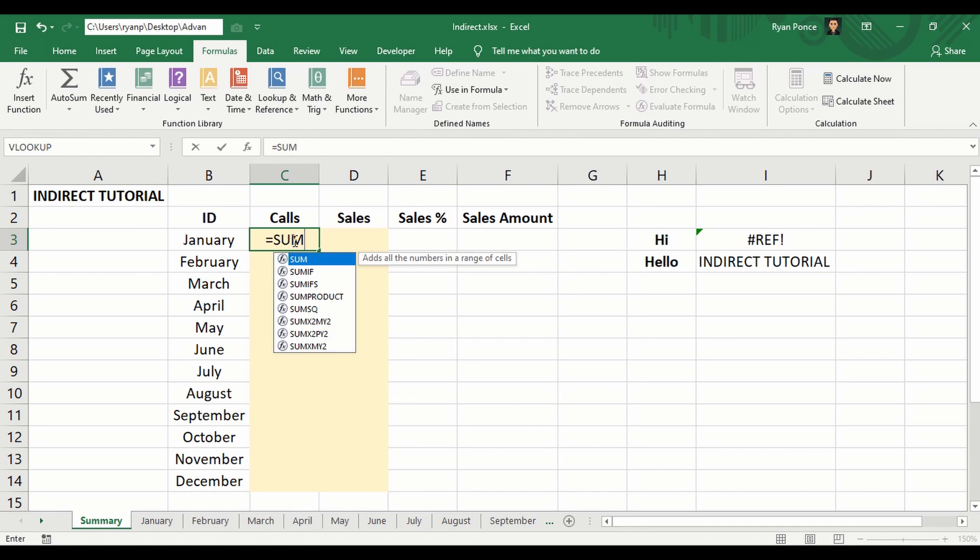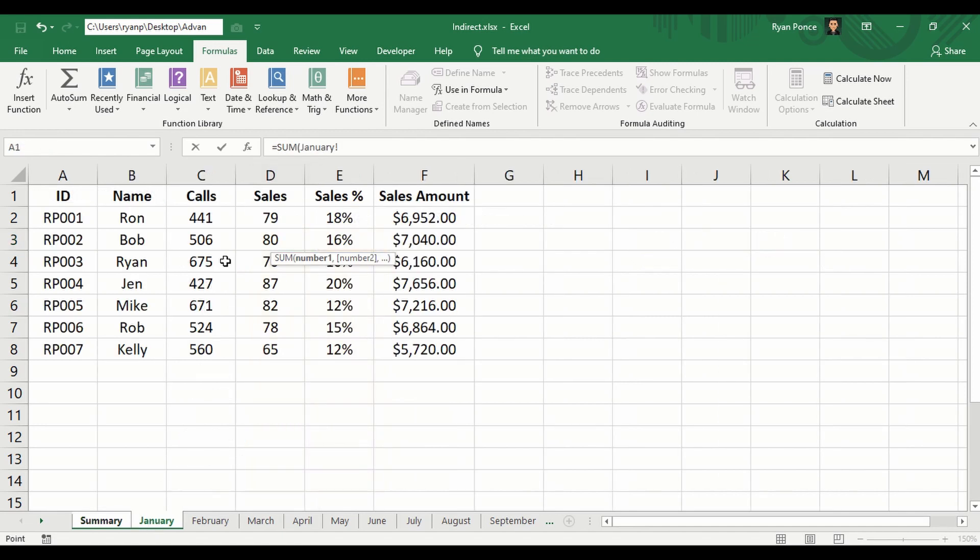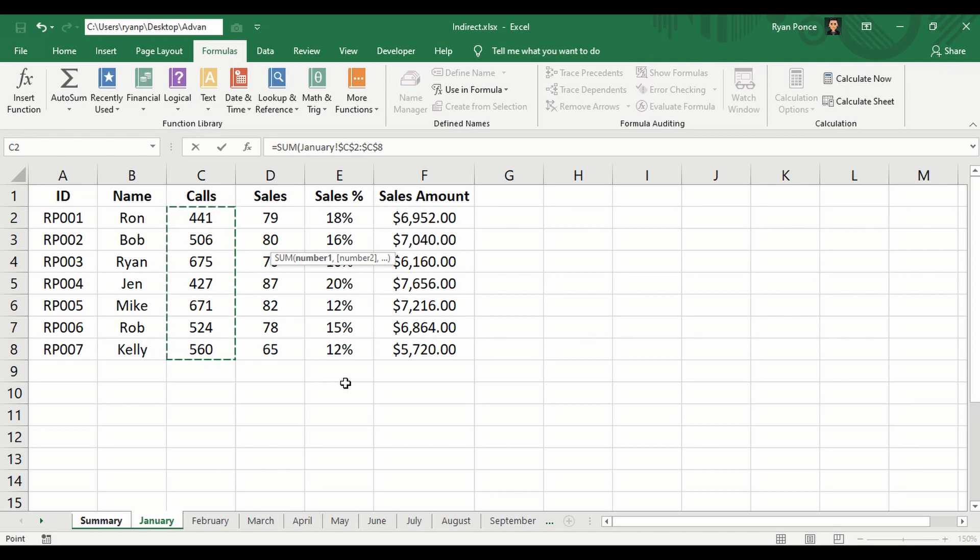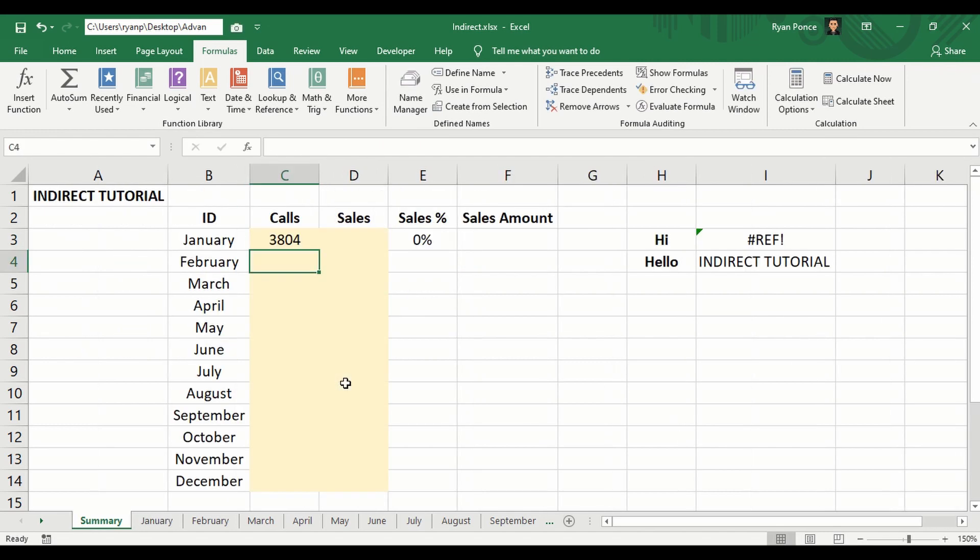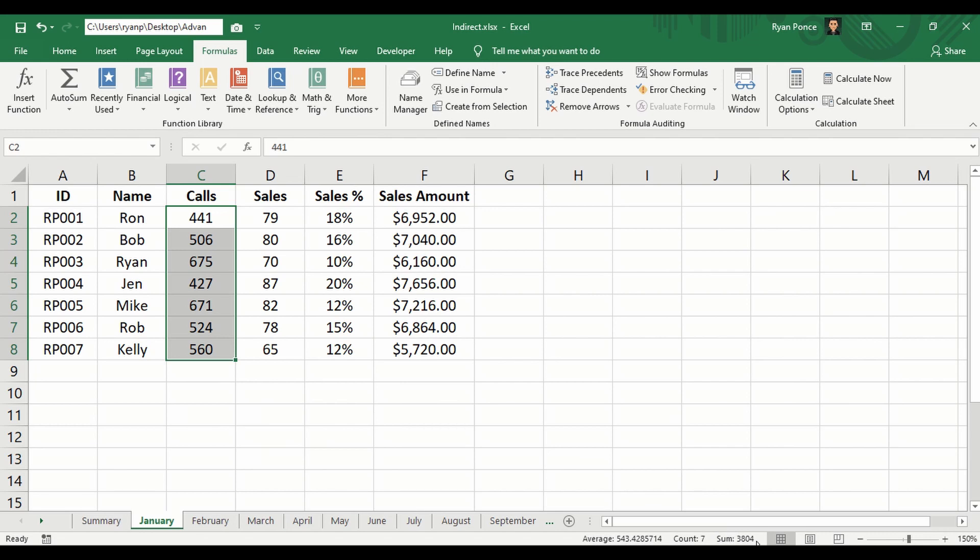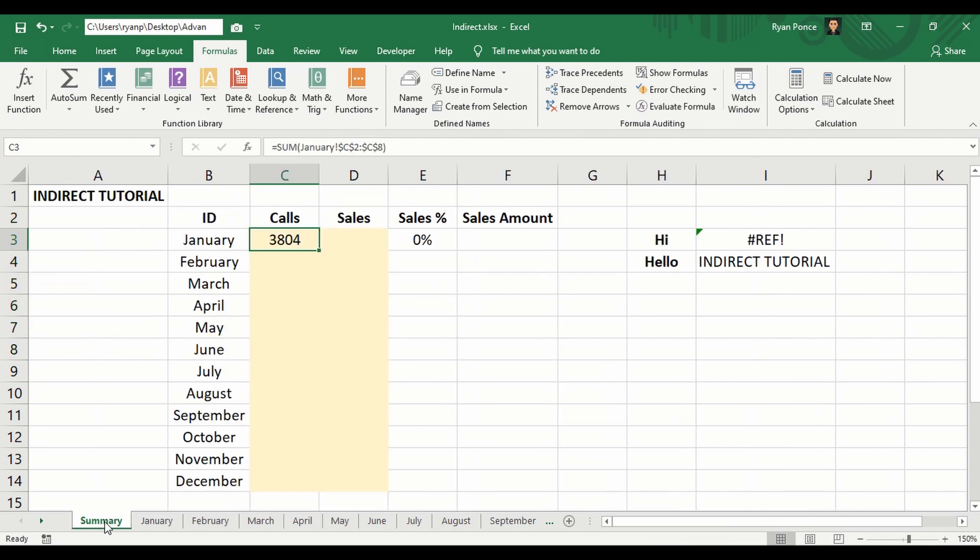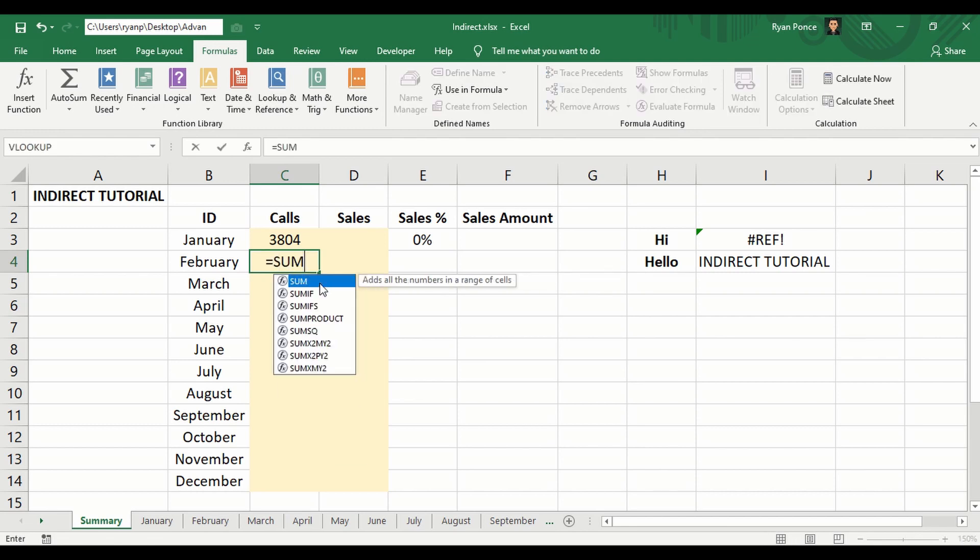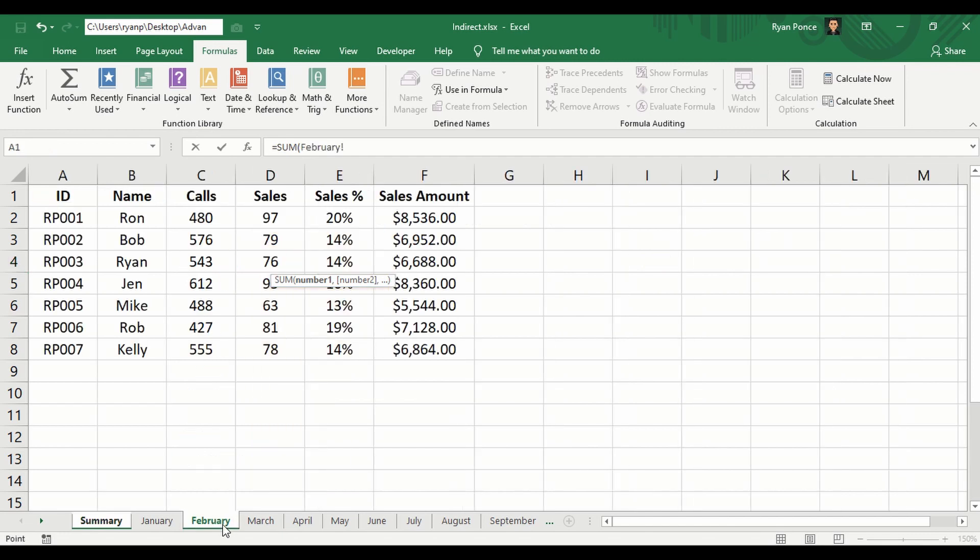For example, if I want to calculate all the calls for the entire January, I would just say SUM of this. I'm going to add an absolute cell referencing, close bracket, close bracket, and the total is 3,804. If I go to January tab, highlight this, and it would say that the total is 3,804.